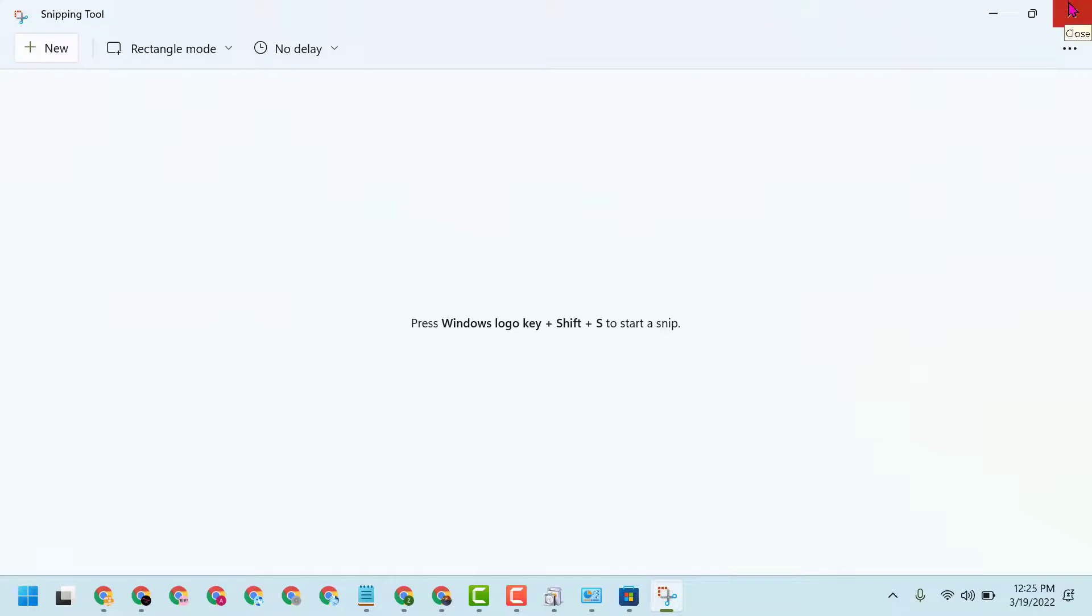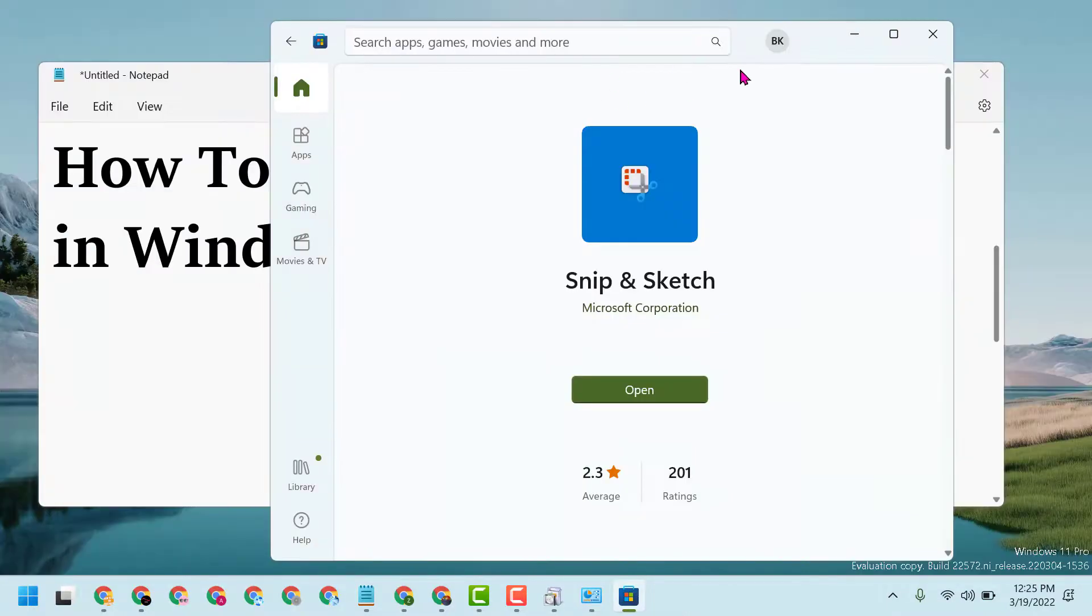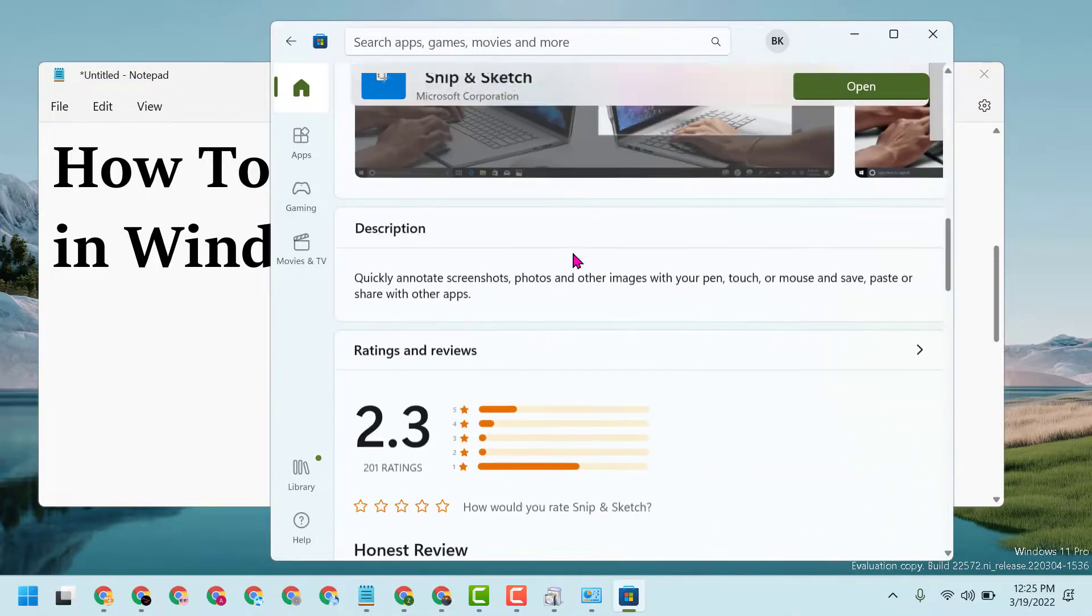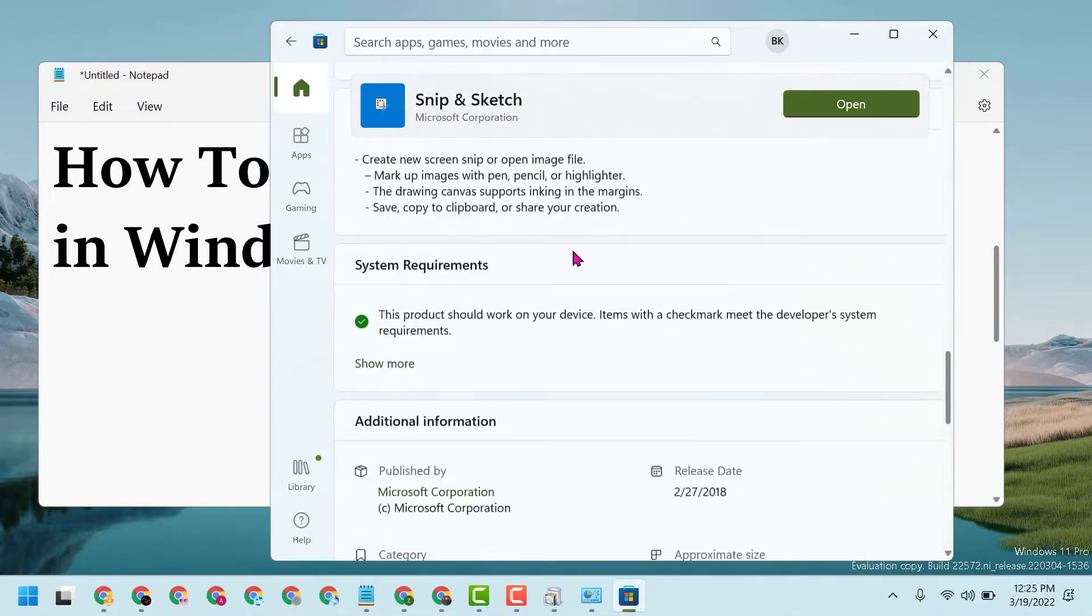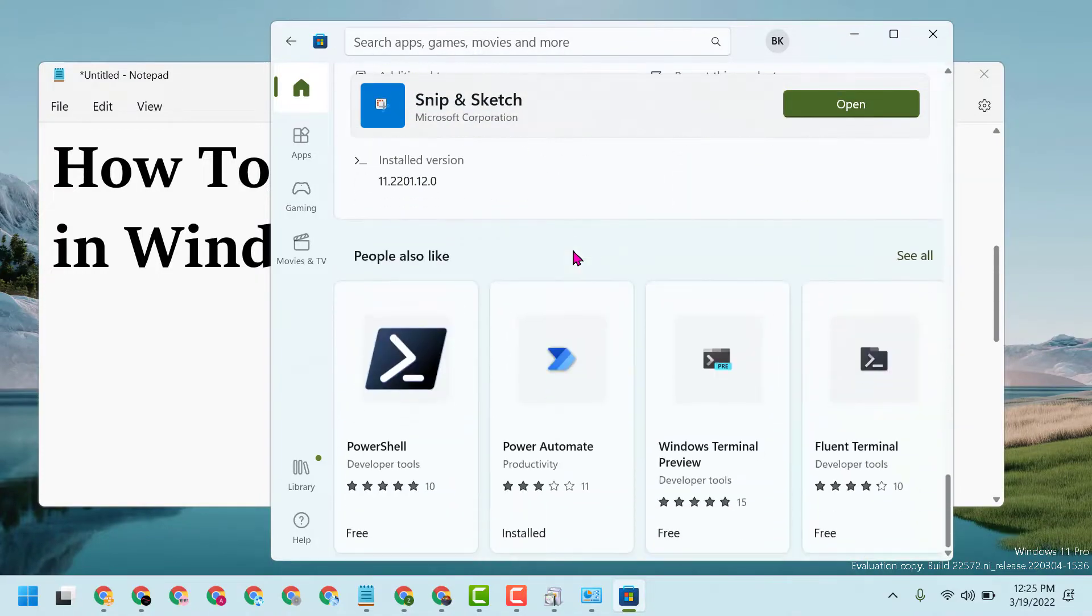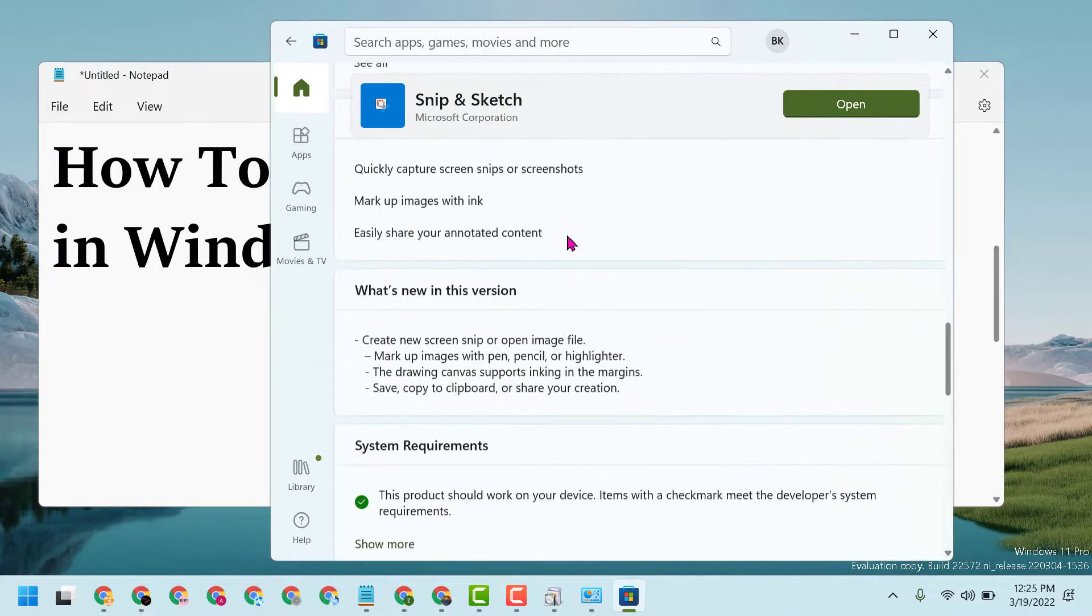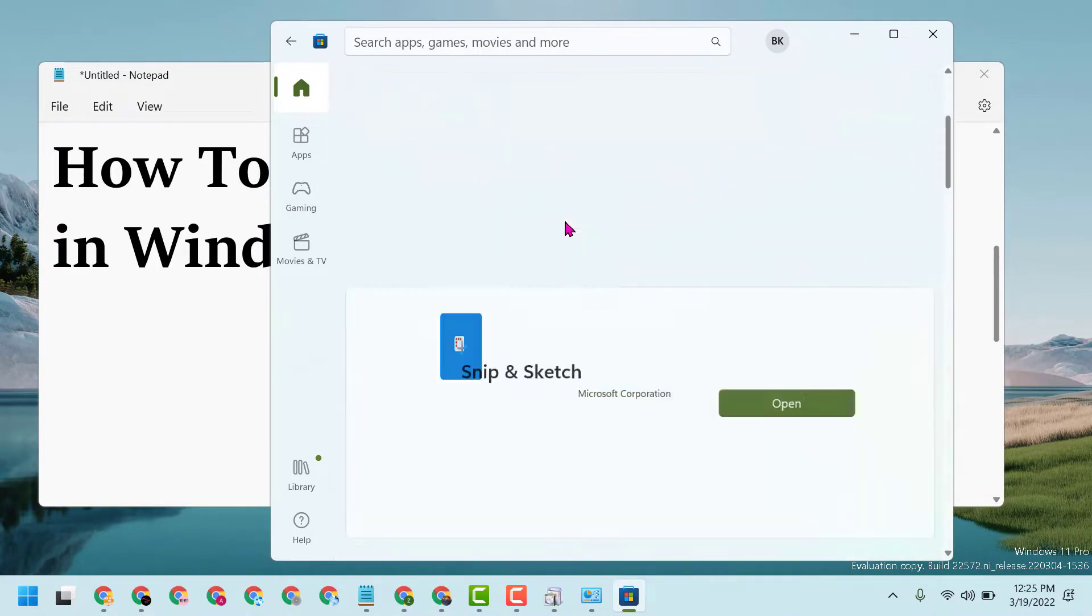Thanks for watching guys and please comment this video useful for you or not. And this way guys you can install the Snip and Sketch in Windows 10 or 11.